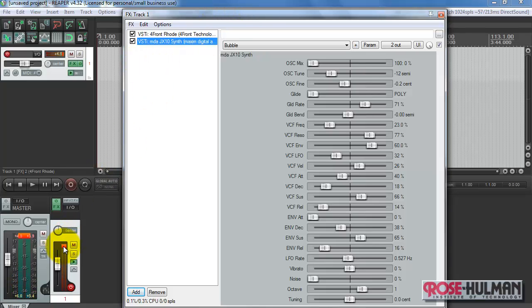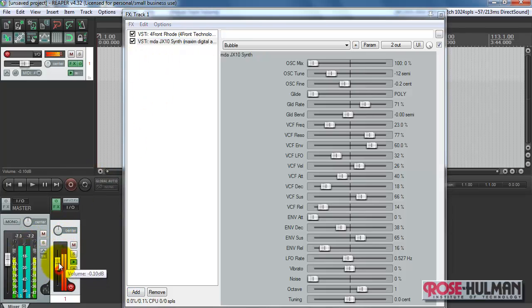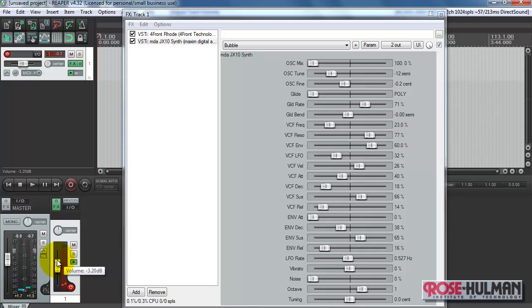Alright, notice a lot of clipping going on here. Let me adjust the level. Alright, there you have it. Two different ways of playing a VSTi instrument.